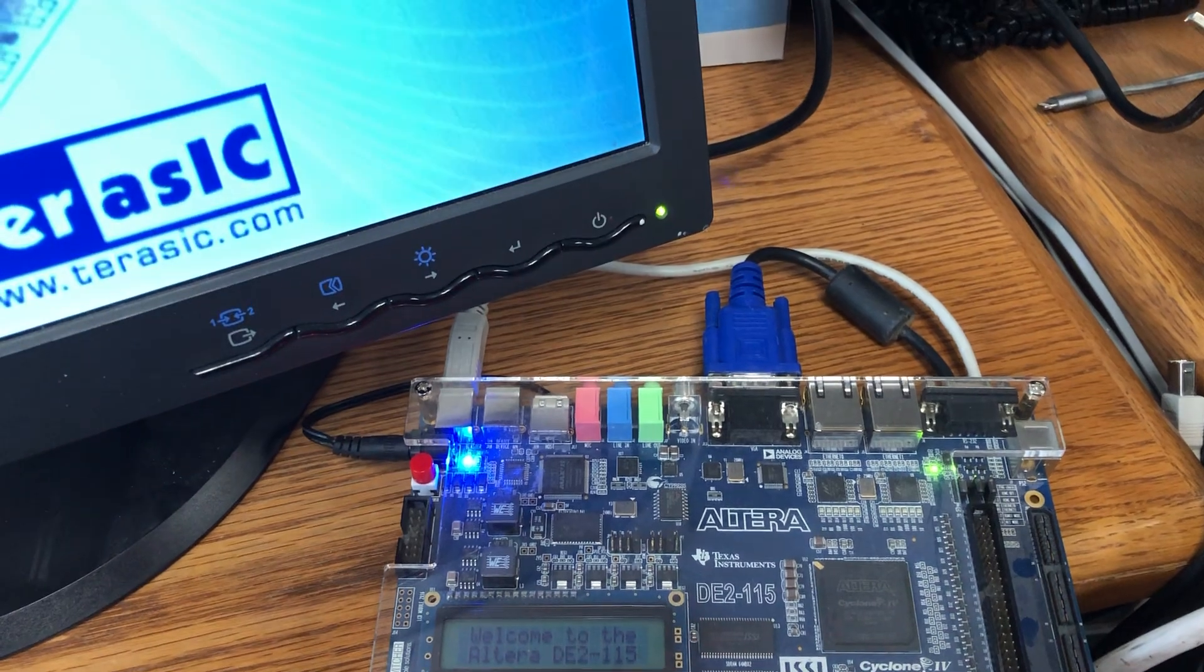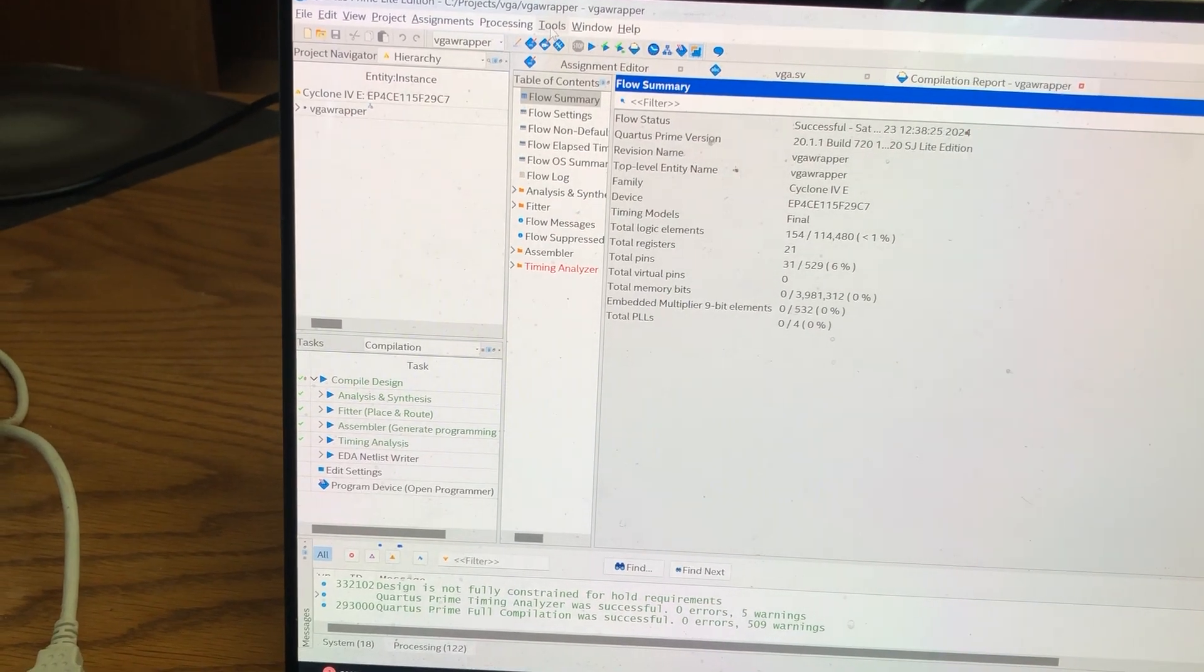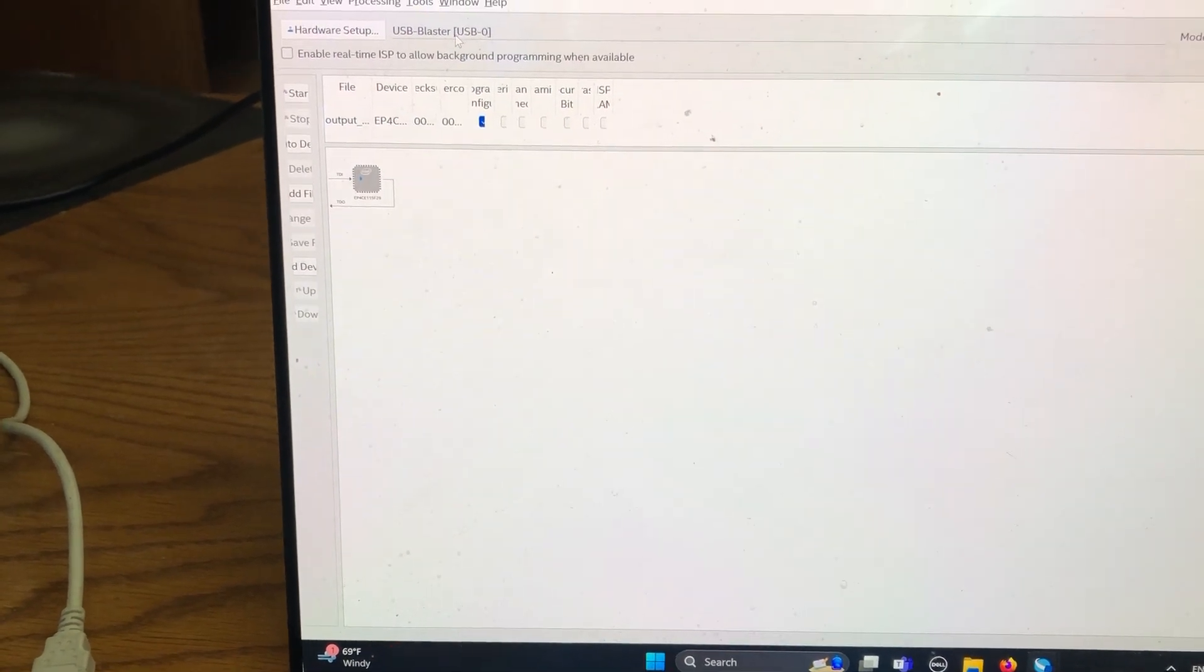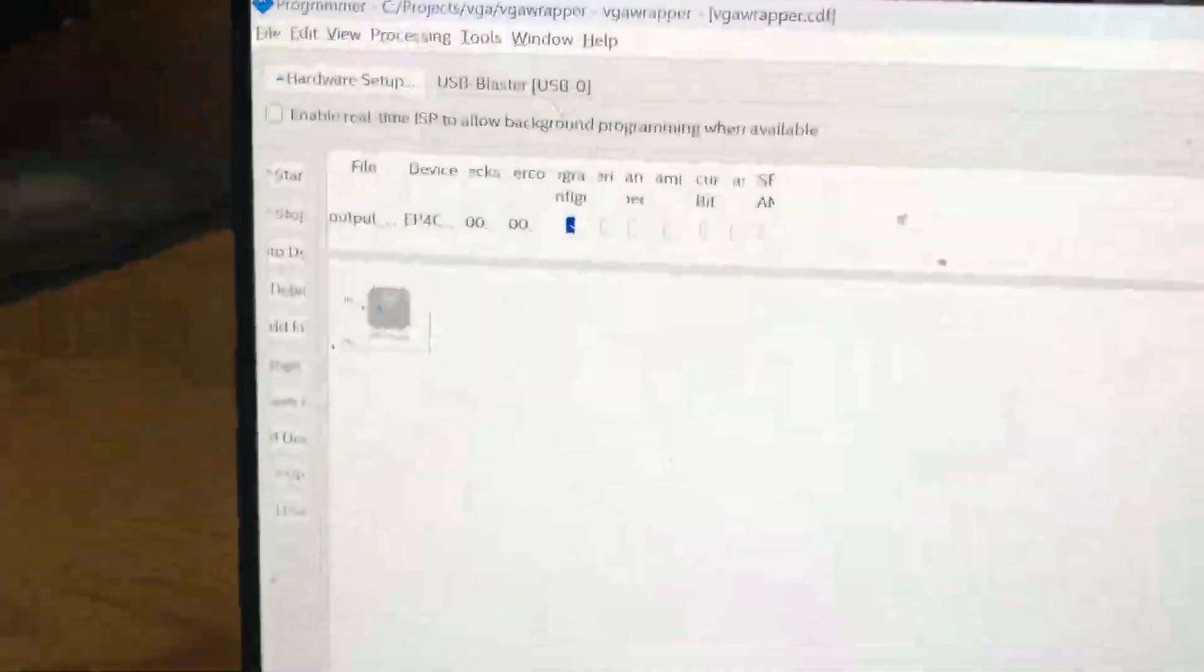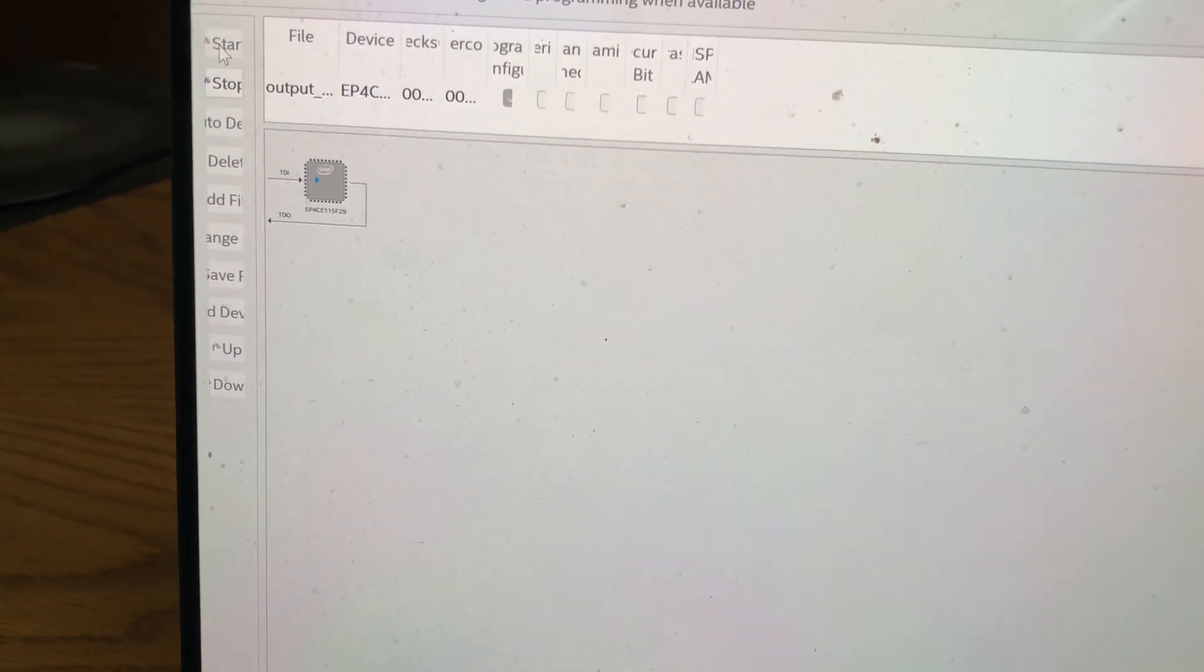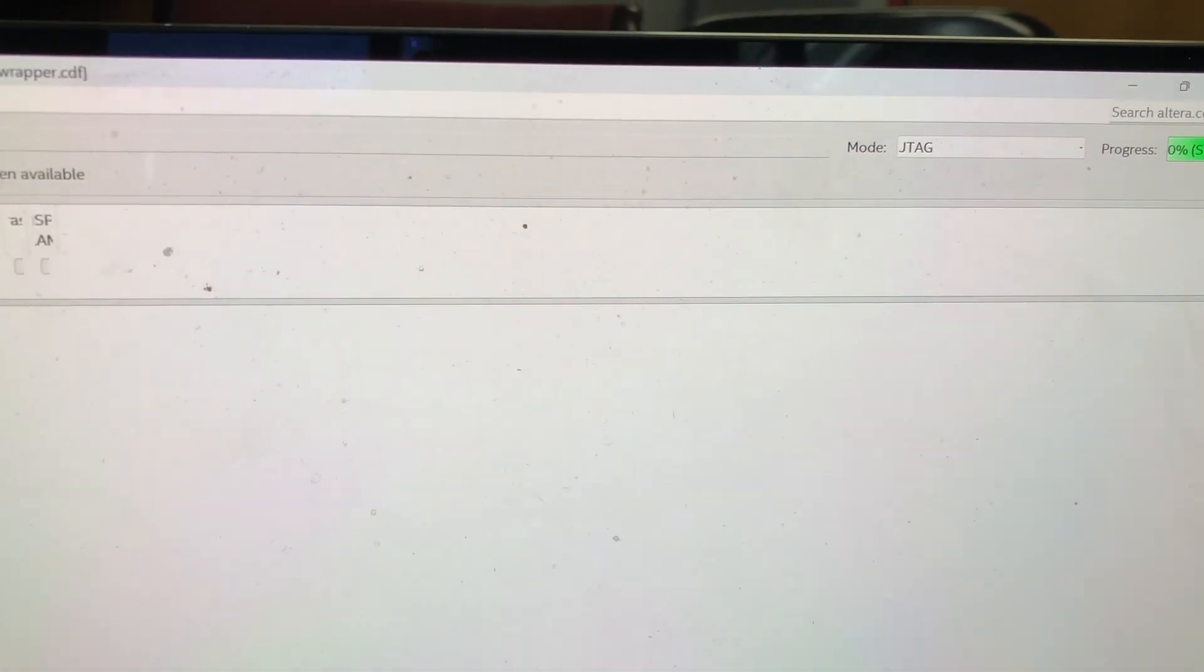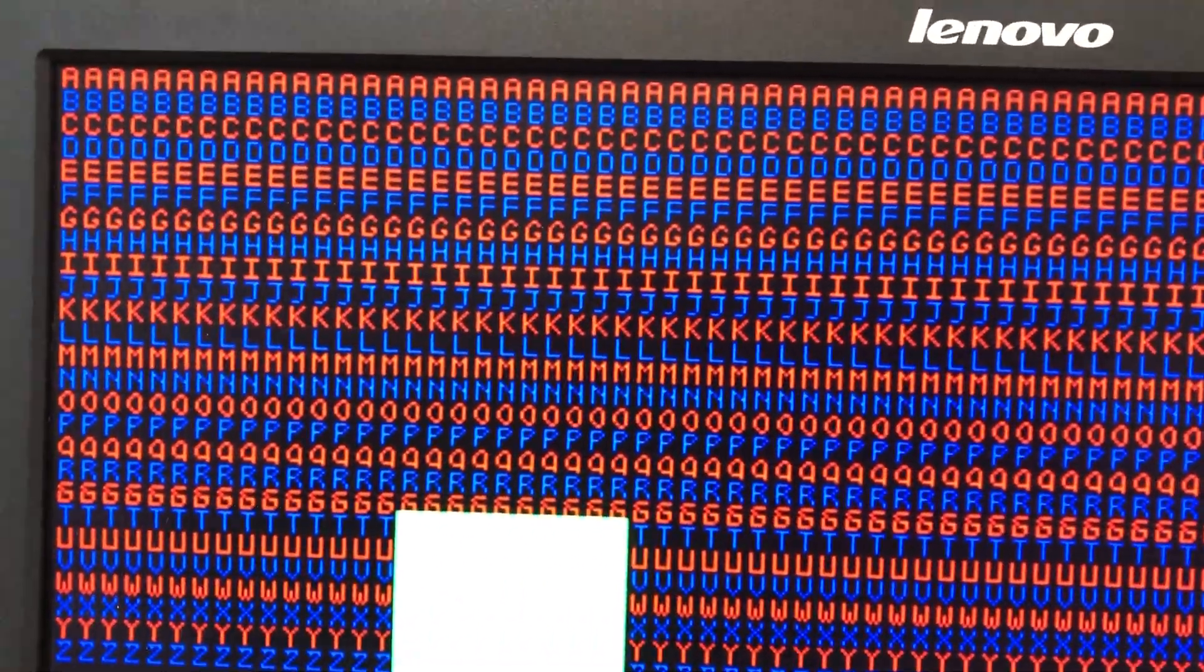Okay so now we've compiled that so we're going to go to tools programmer and we're going to make sure USB blaster is selected up here at the top left of our programmer window and then I'm going to click start. Now we're going to look at the progress bar here up on the top right and it's succeeded.